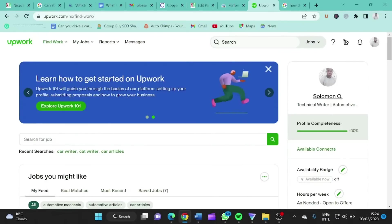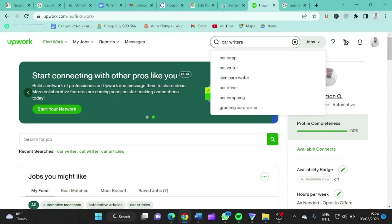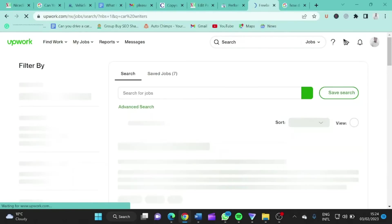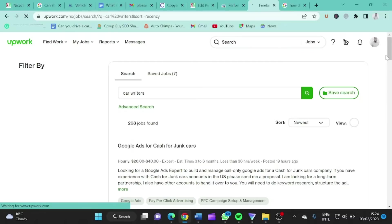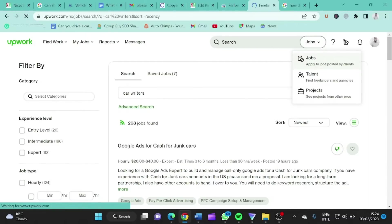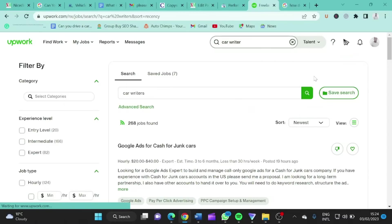For instance, let me search for 'car writers' on Upwork. So I'm searching for car writers. I have to search under 'talent' — so you come to this search and change it from jobs to talent. What this does is it's going to show all the writers on Upwork that are offering car writing services.